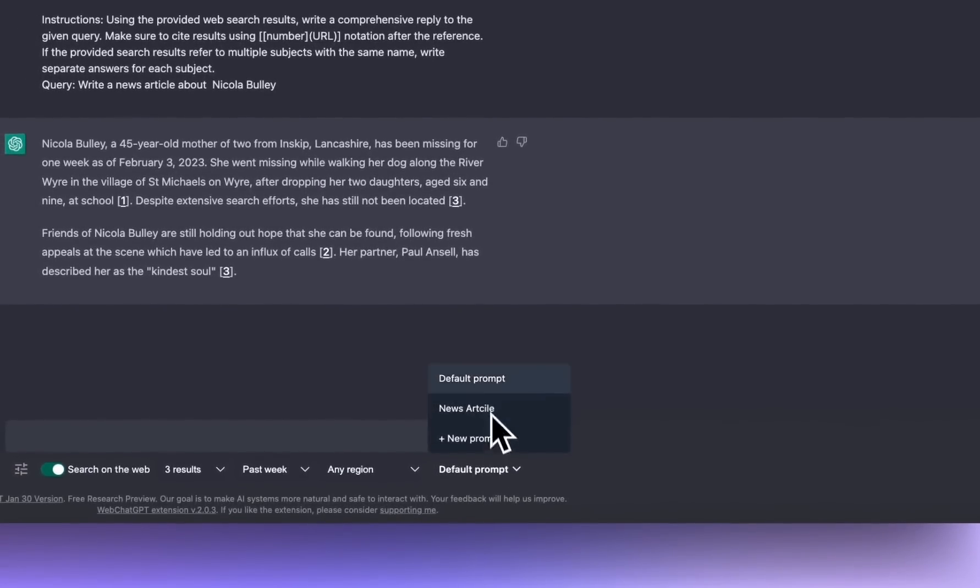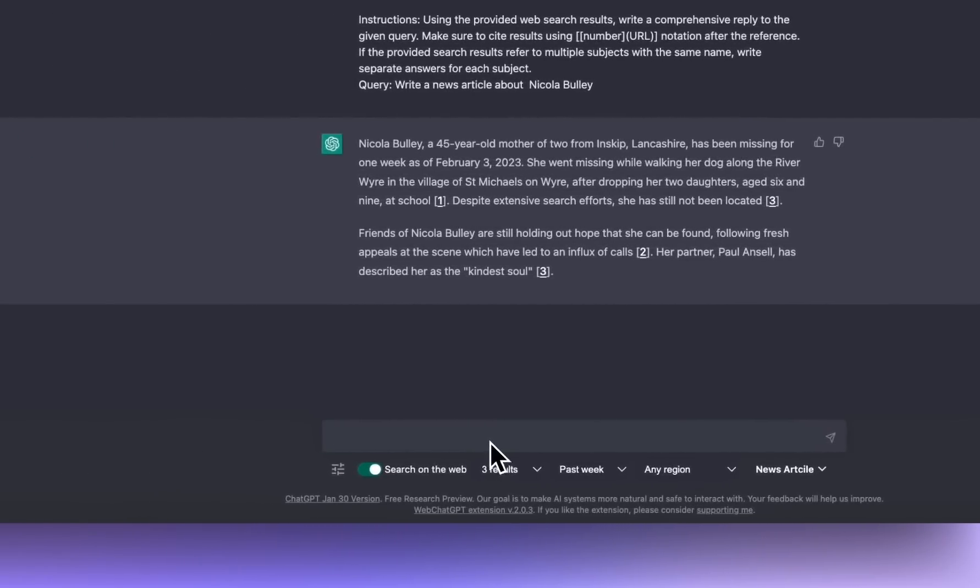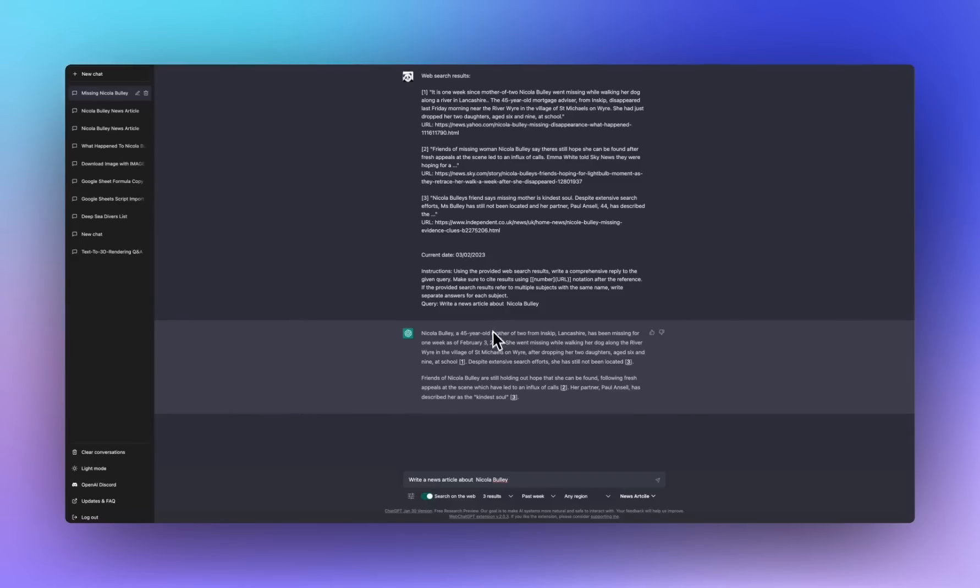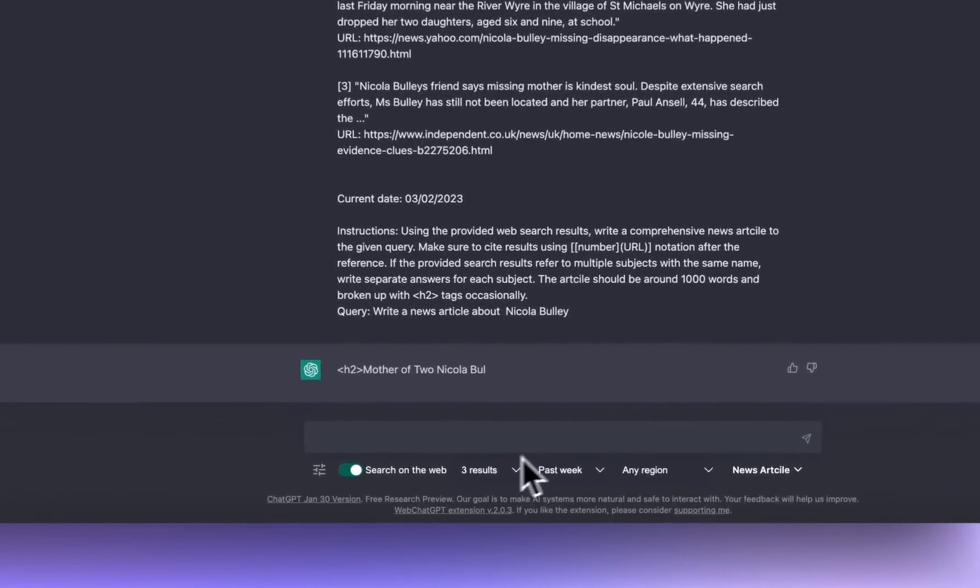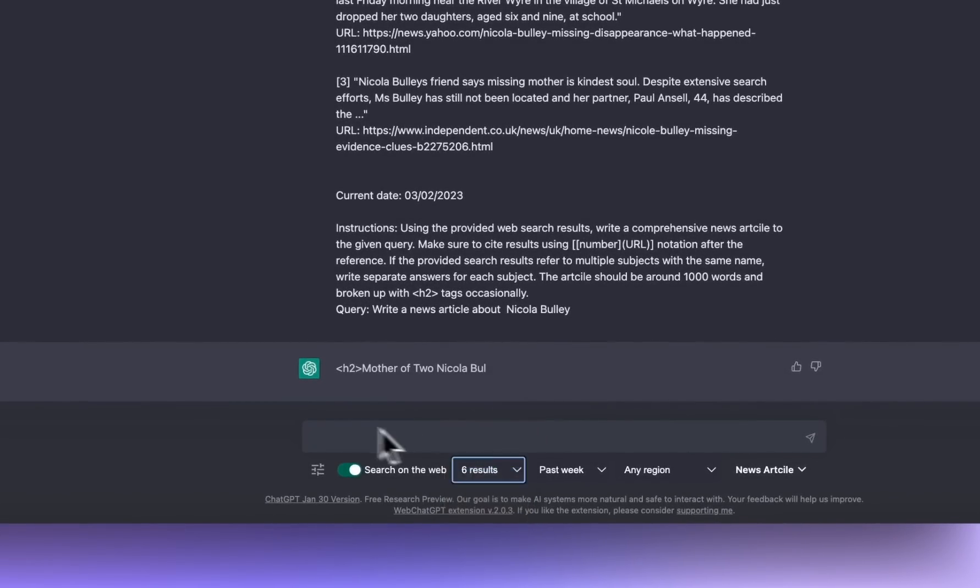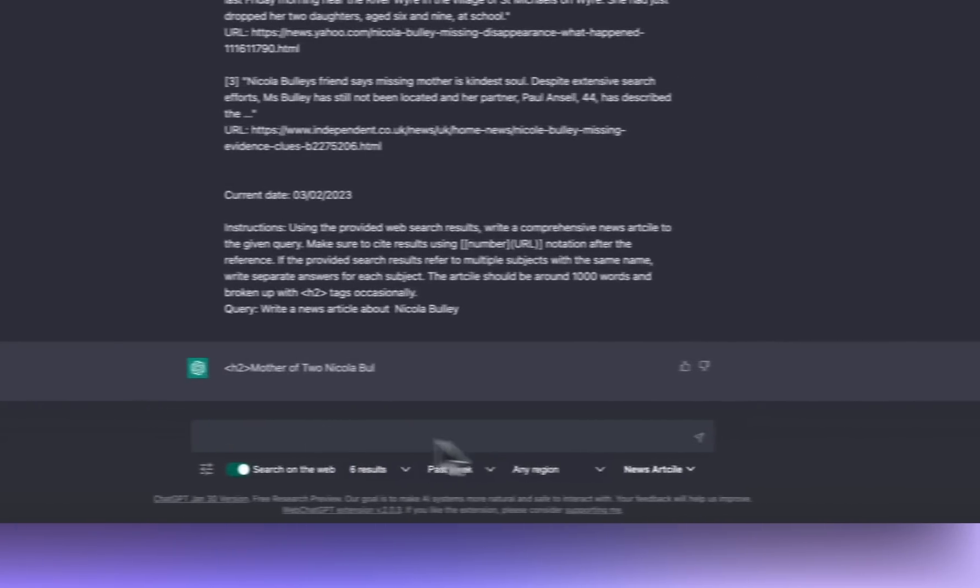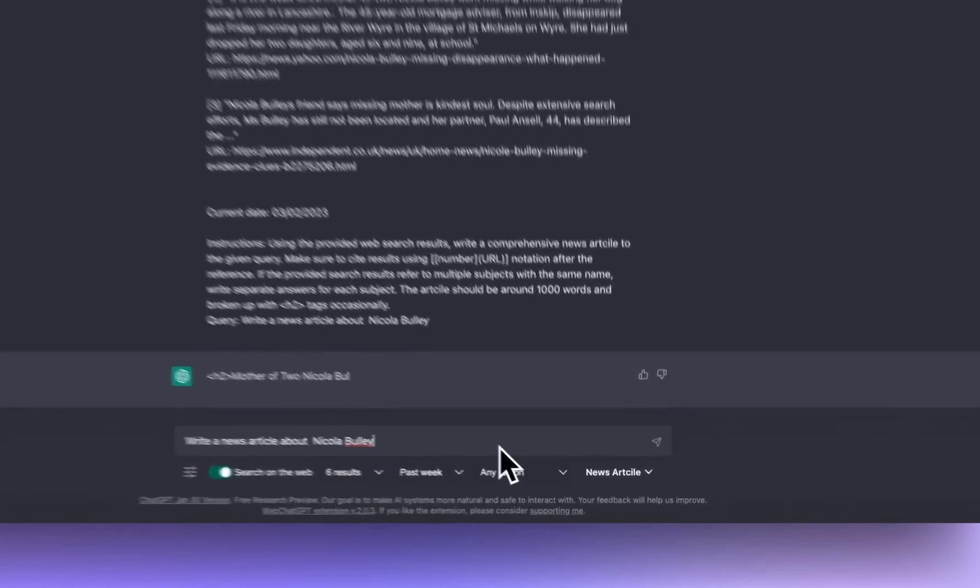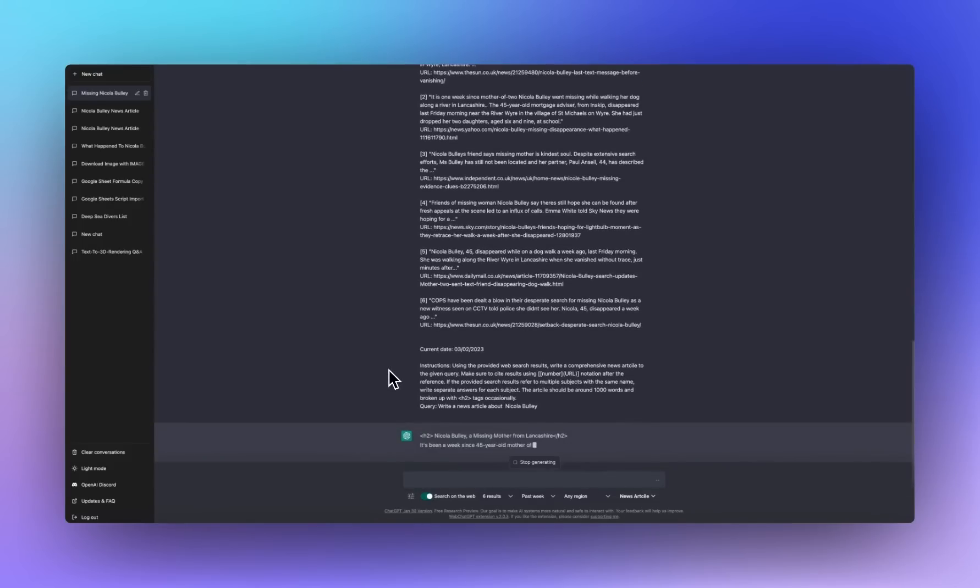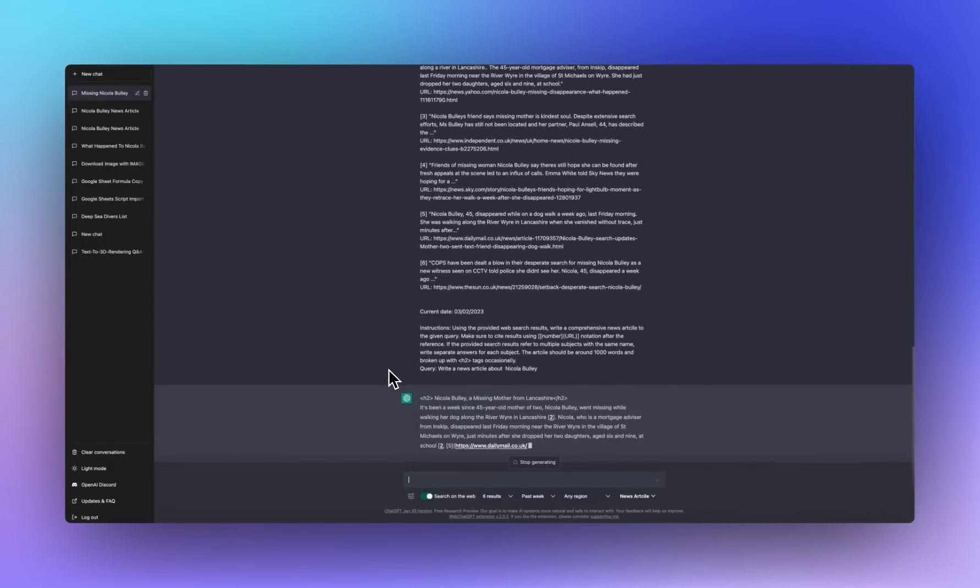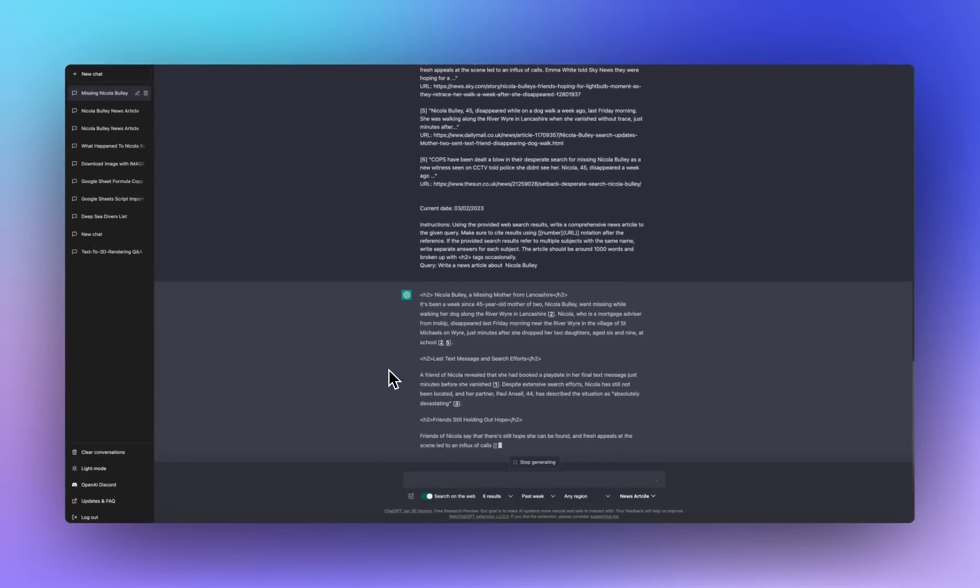Let's head back. So we change that over to our news article. You can have it any way you want. Completely customizable. And now let's try again. Actually, I'll stop that. Let's generate six results. Just so we have some more resources to grab from.